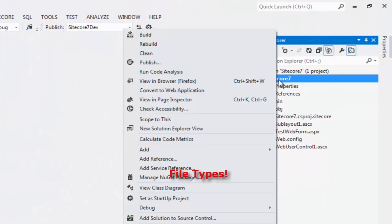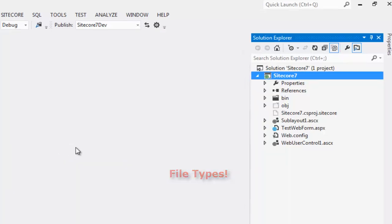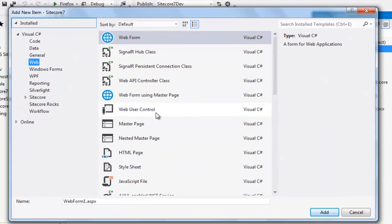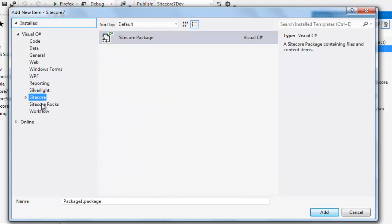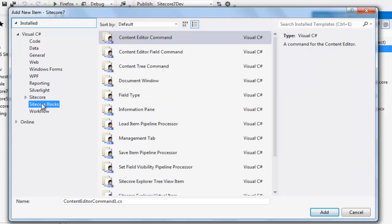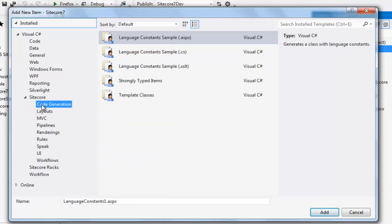Right click on project, say add and choose a new item. Under Visual C Sharp, you will observe Sitecore and Sitecore Rocks.